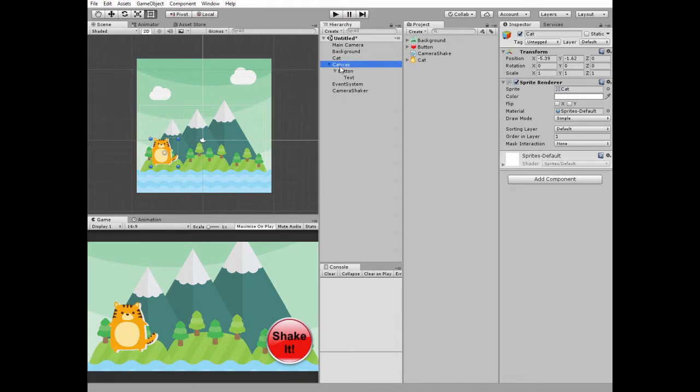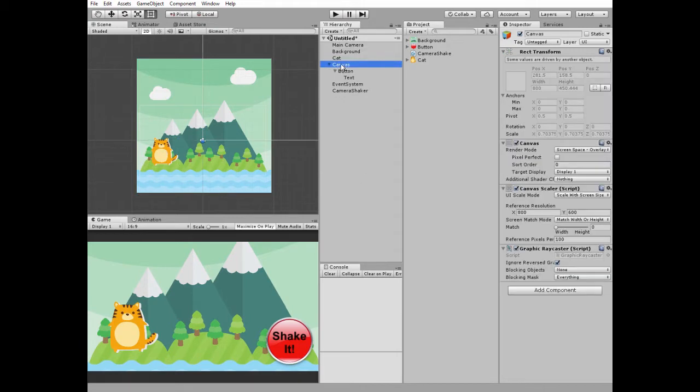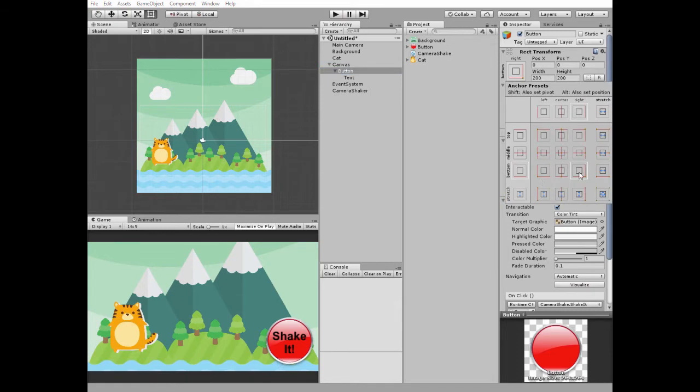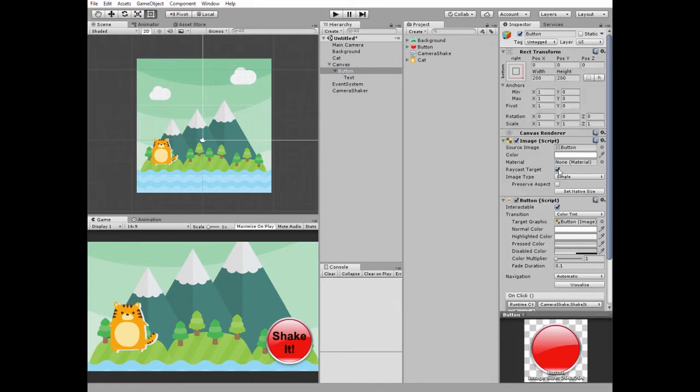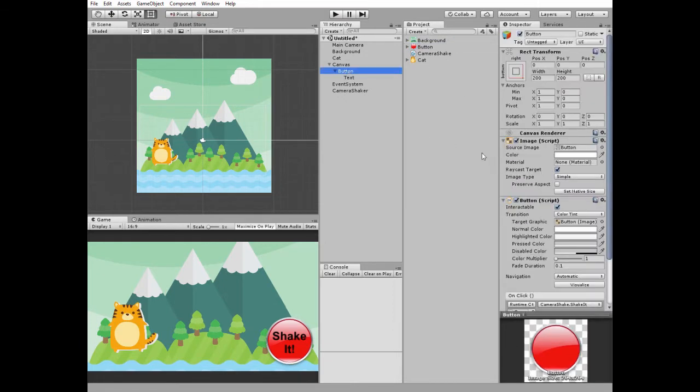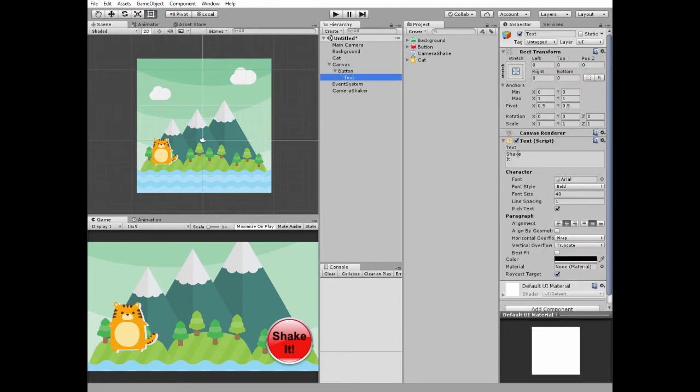I have a canvas with scale mode set to scale with screen size and I have a button that starts shaking process. It's anchored at the bottom right and has its source image set as this button sprite. Button's text component is set to shake it and font settings are edited a bit.